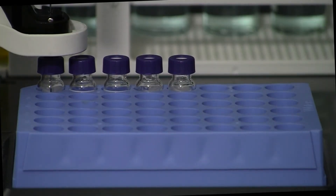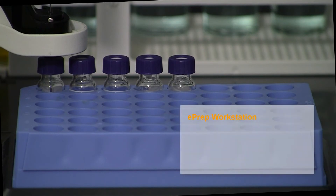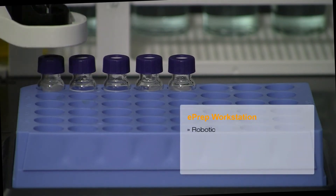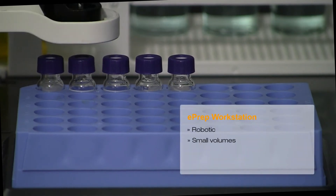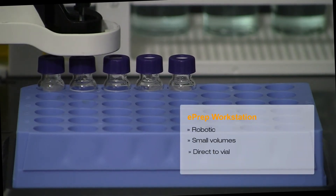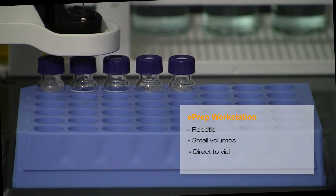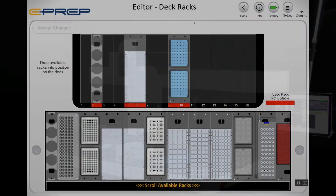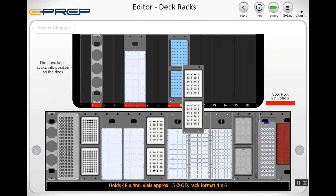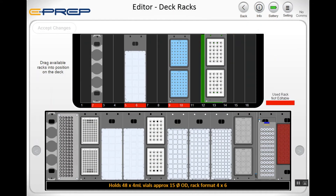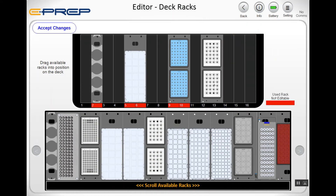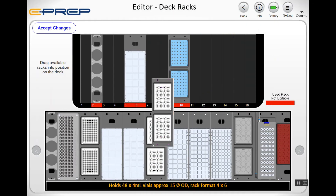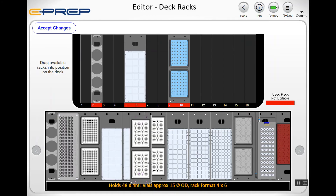The modular deck design enables the user to use any autosampler and sample rack they choose, giving the E-PREP great flexibility to create complex workflows. To make it even nicer, the racks on the deck match the racks viewed in the software through an easy drag-and-drop interface.